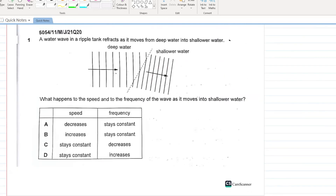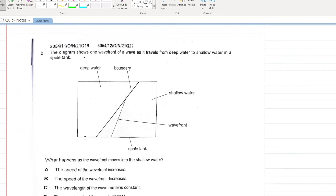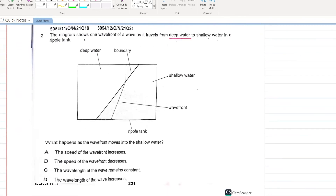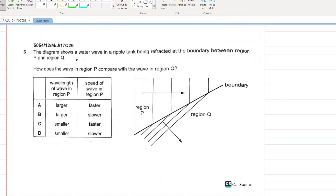A water wave in a ripple tank moves from deep into shallow water. What happens to speed and frequency? Your frequency stays constant and your speed decreases. A is your answer. Similarly, another question: as a wave front moves into shallow water, the speed decreases. B is your answer.